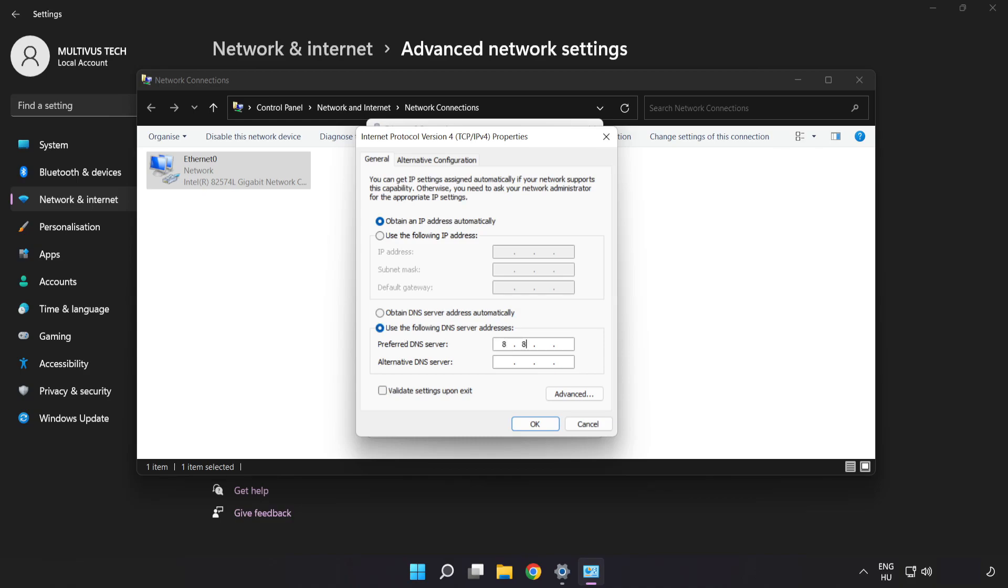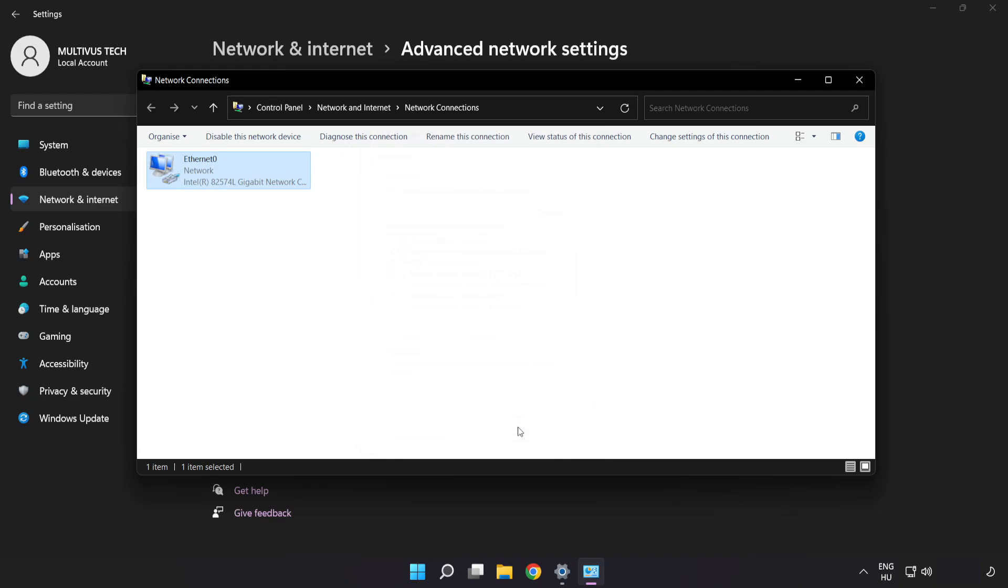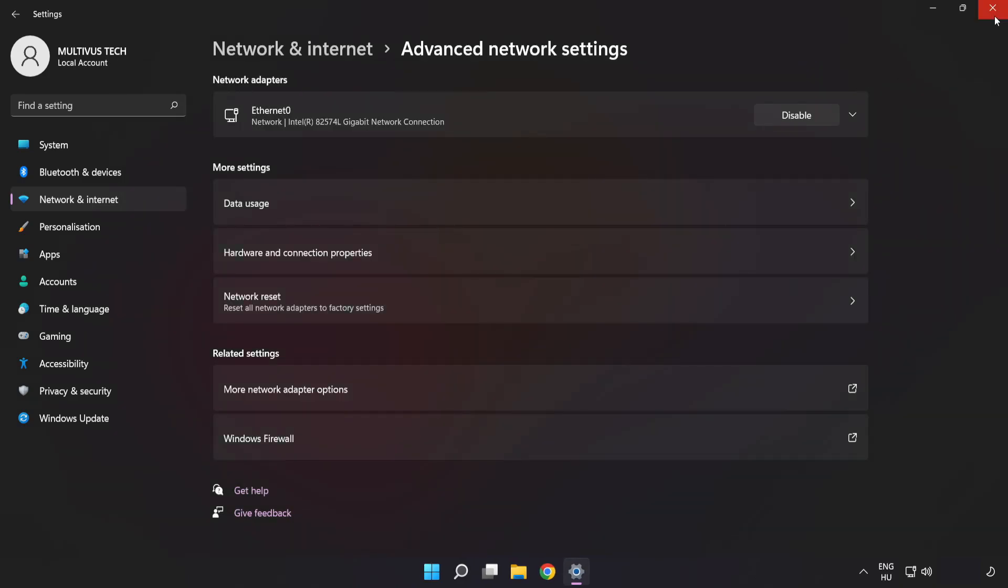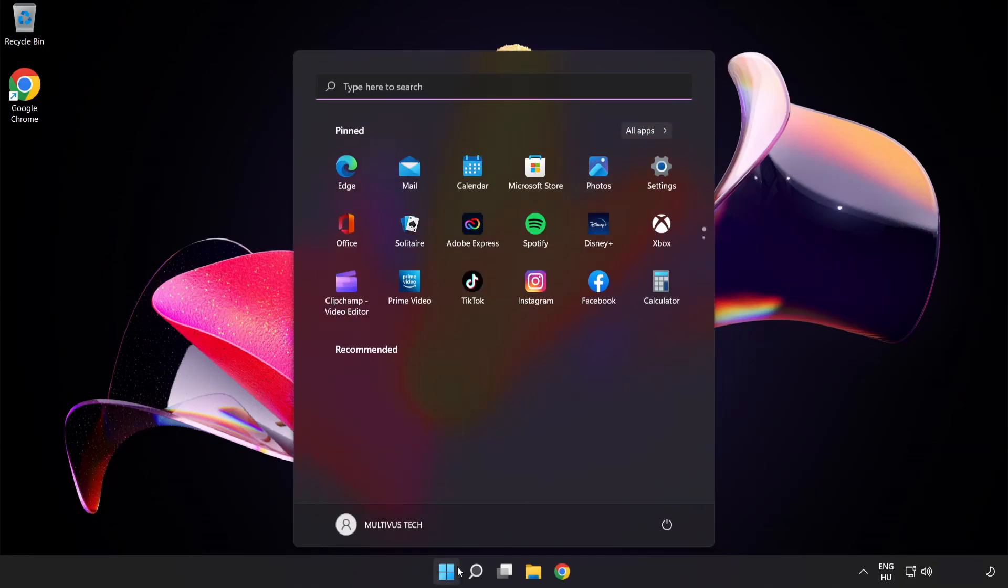Type 8.8.8.8 in the preferred DNS server field. Type 8.8.4.4 in the alternate DNS server field. Click OK, click Close, close the windows, and restart your PC.